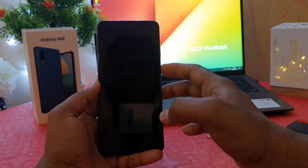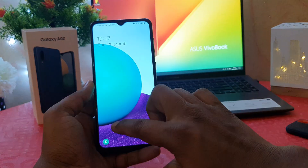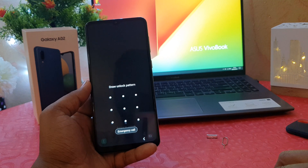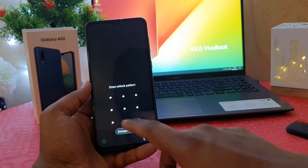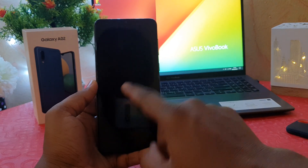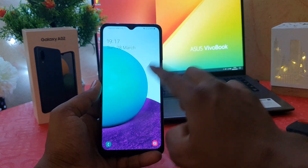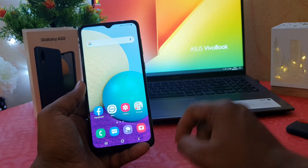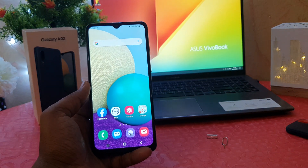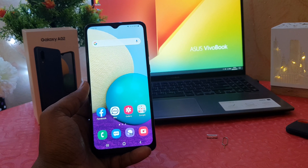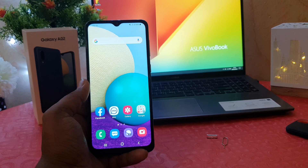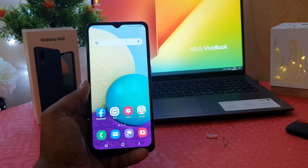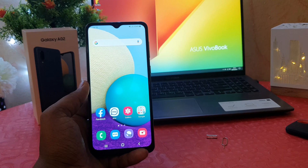Let me go back and lock my phone, then try to unlock it. You can see it's now not unlocking without the pattern. So I'm going to draw the pattern and after that this device is going to be unlocked. This is how you can easily set a pattern on your Galaxy A02.